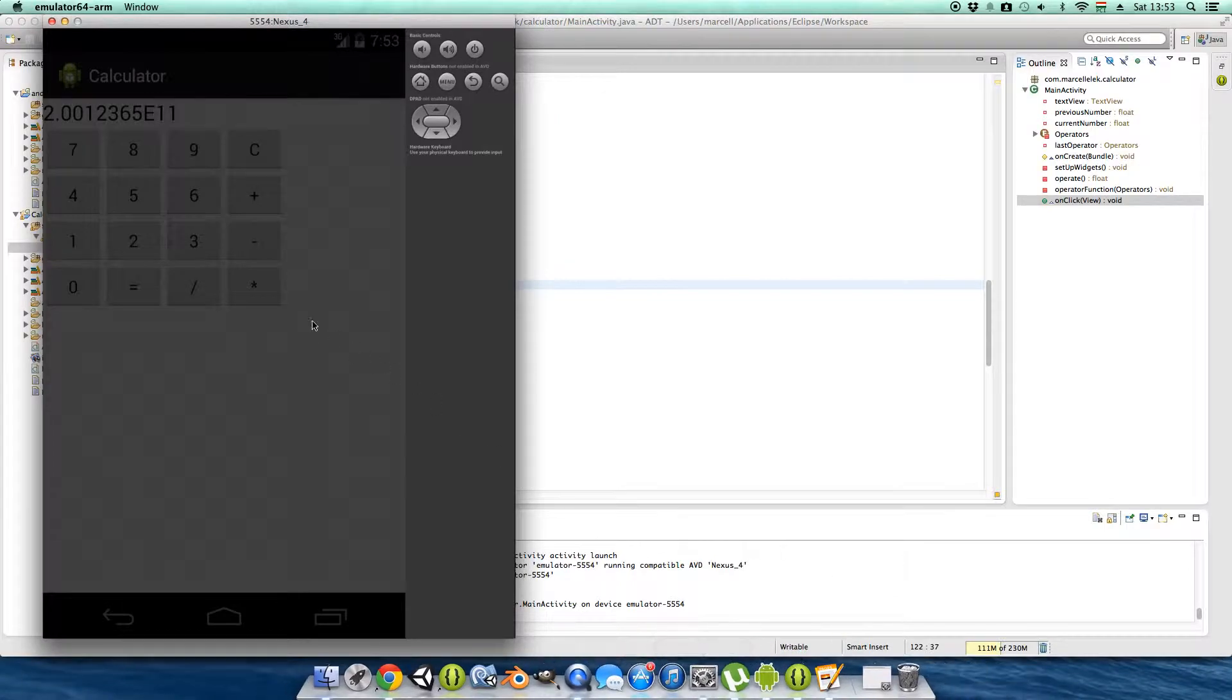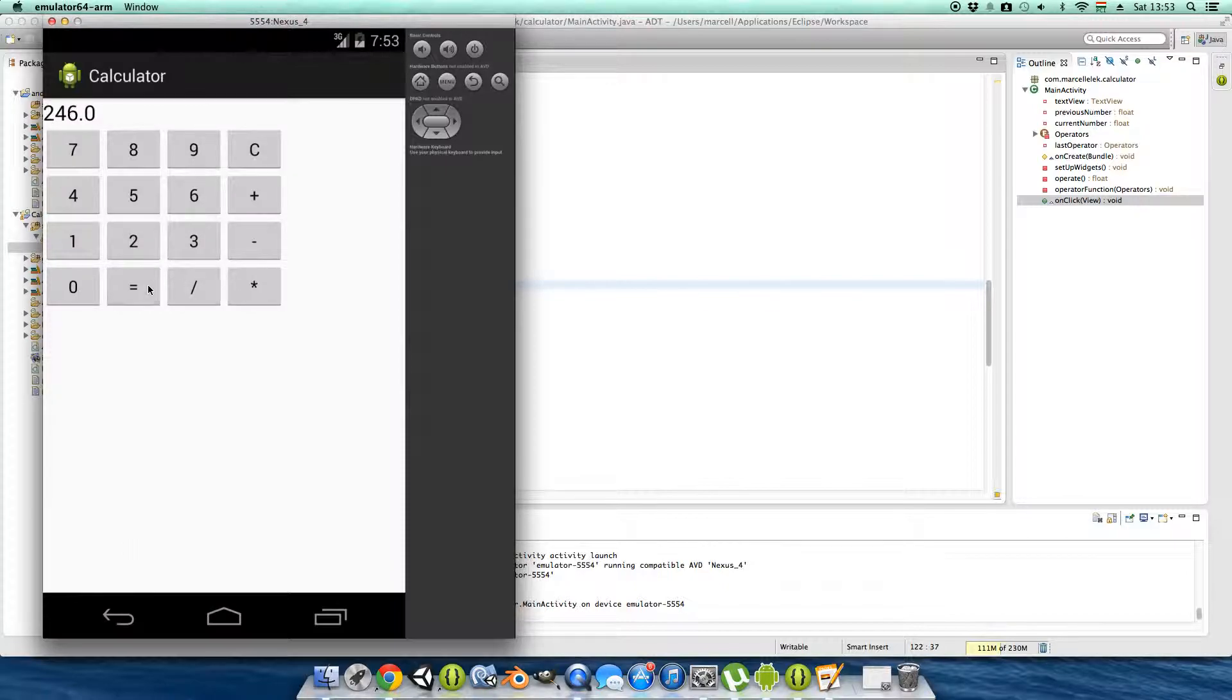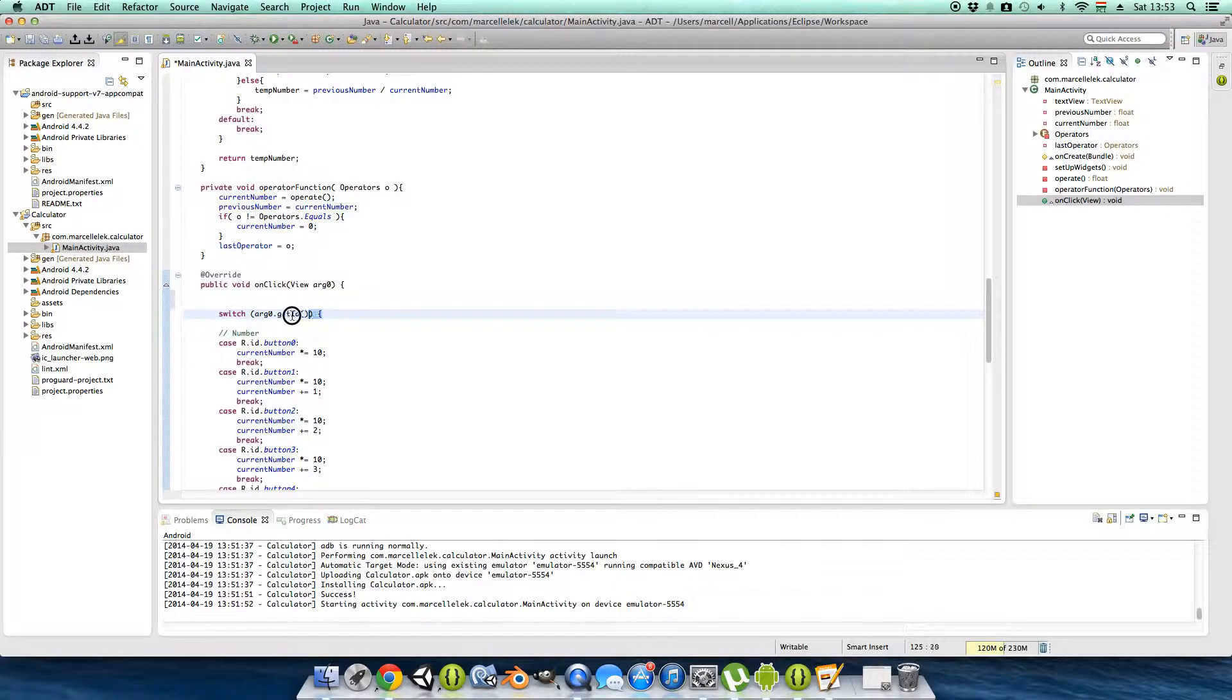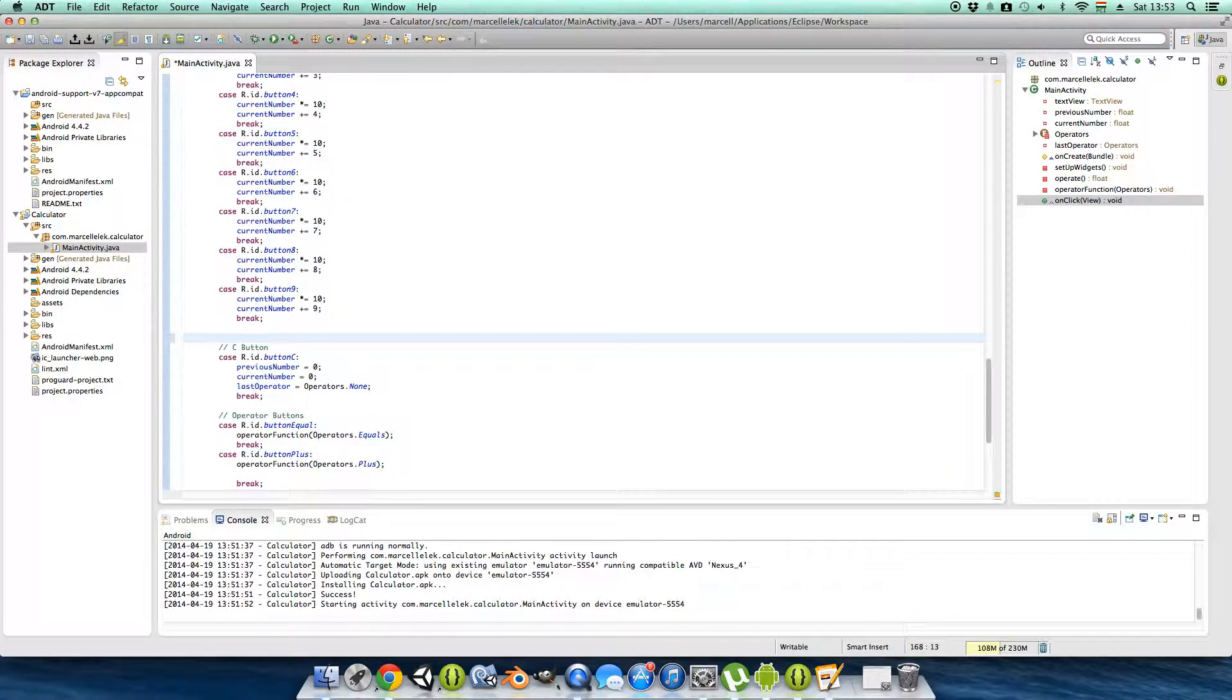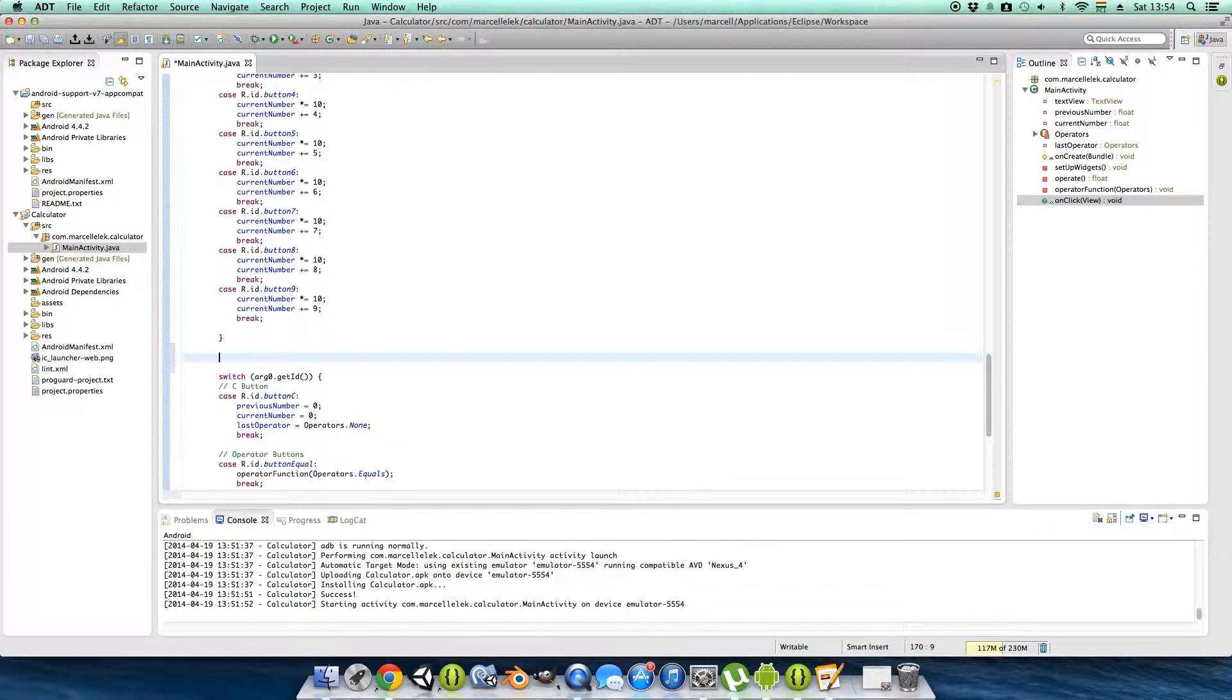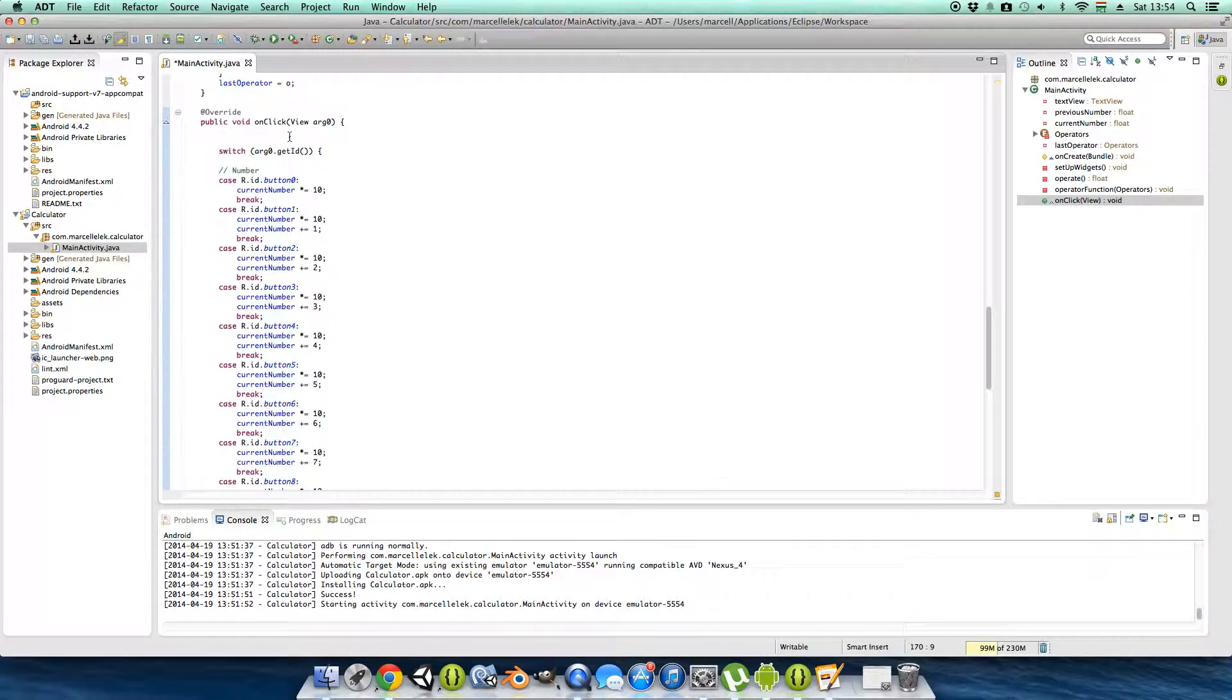And to work around this new number thing to start a new calculation, I figured out that if we divide this switch statement into two switches, then in here you can see if the button we pressed was a number or an operator.